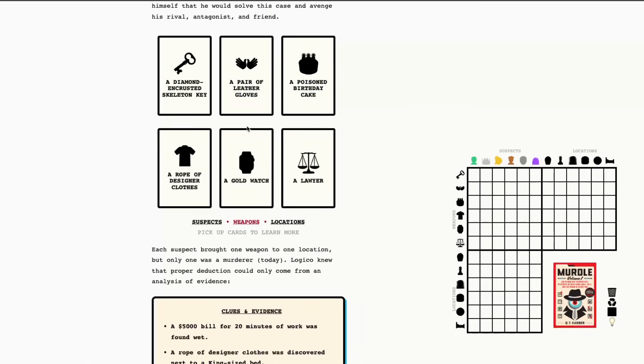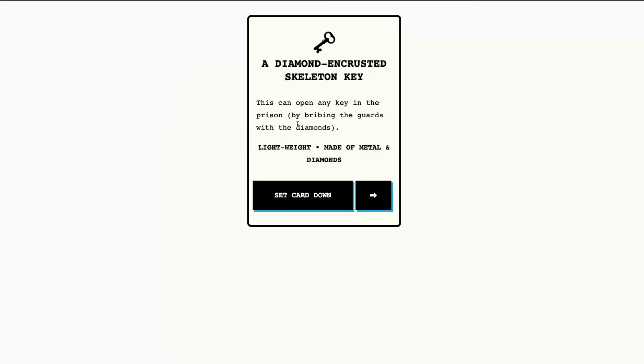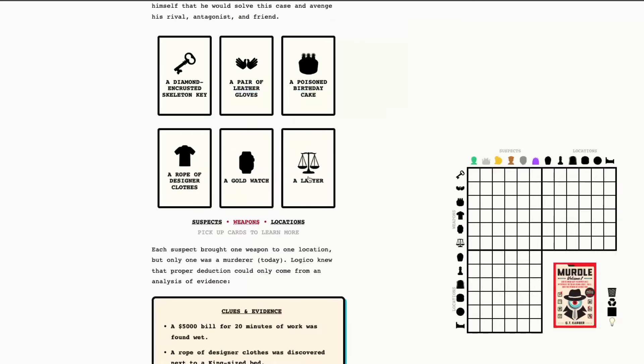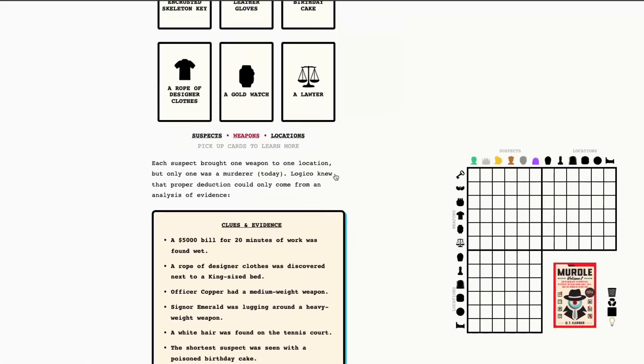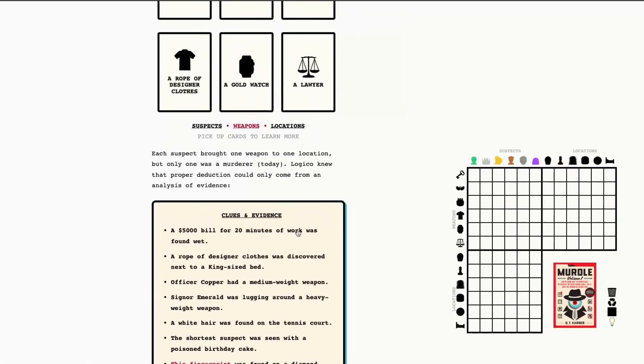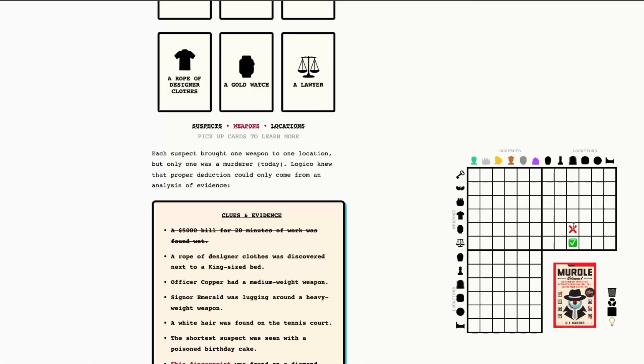However, I would just encourage you, if that doesn't stick out to you, you just flip through these. And you can see a lot of information in this body text here that tells you more about the clue. So, for now, $5,000 bill, found wet. So, we've got a lawyer as the weapon. And the location was the spa. I'm just going to mark that in. And also mark the corresponding X's in the intersecting lines. And we can move on to the next clue.